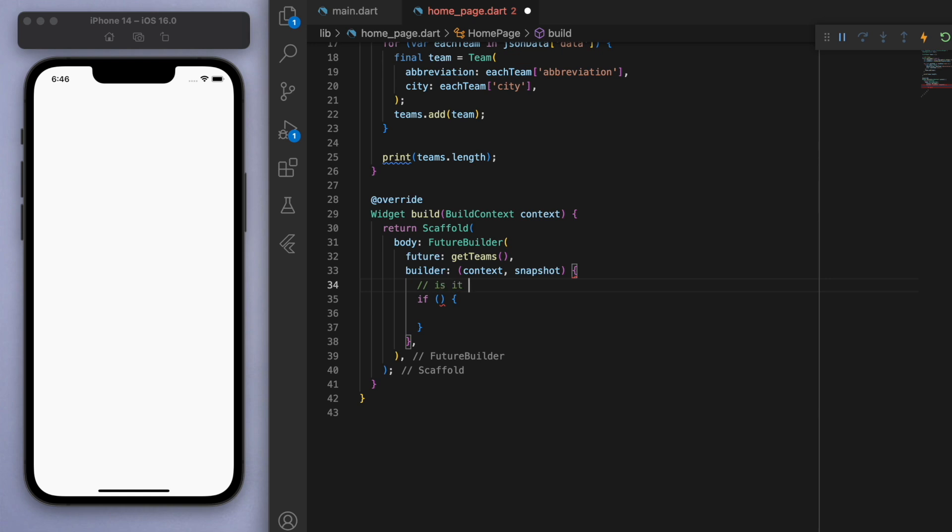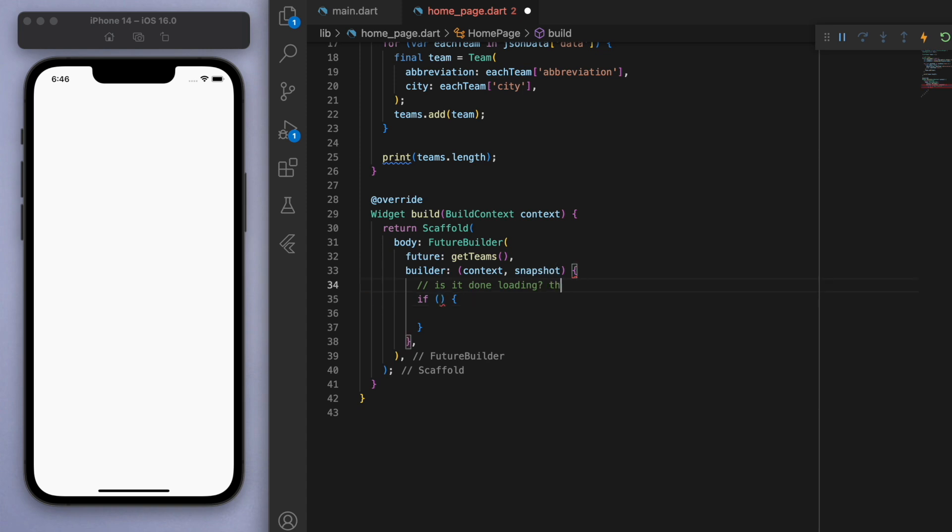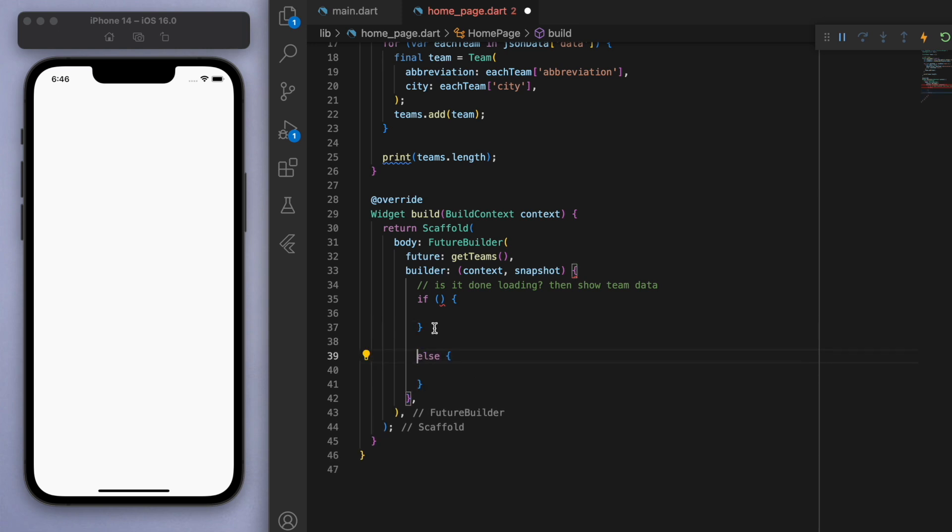So the first one is if it's done loading or not. So is it done loading? If it is, then let's just show the team data. And then else if it's still loading, then let's show a loading circular progress indicator. Okay.